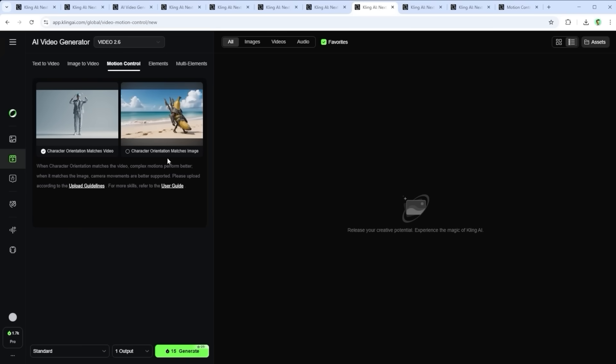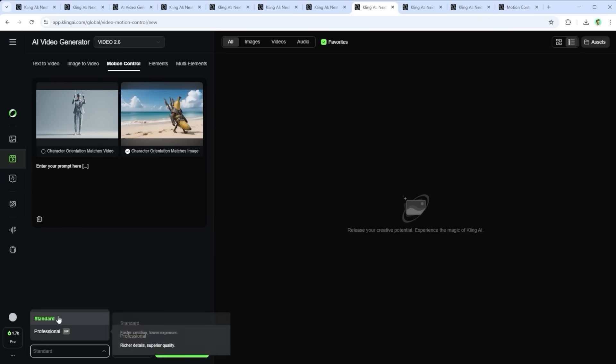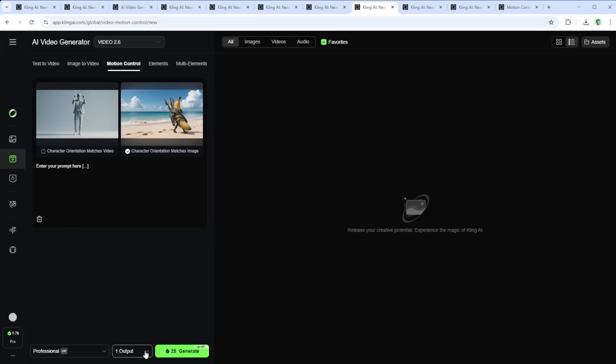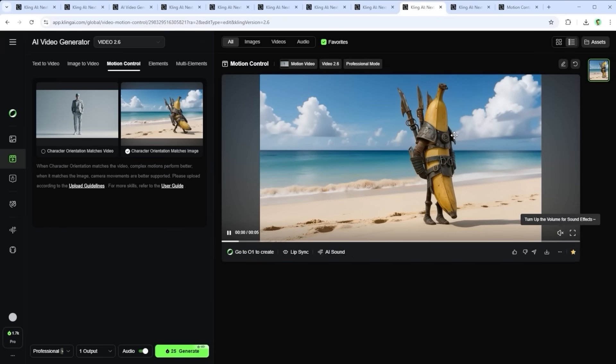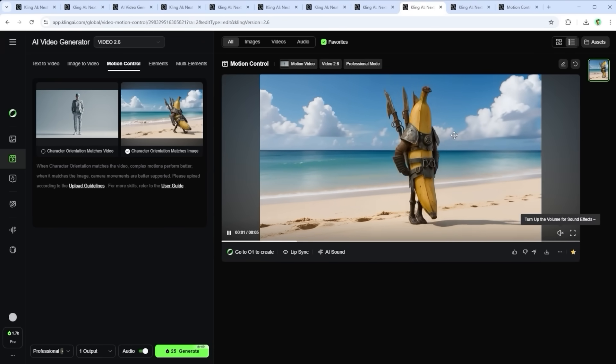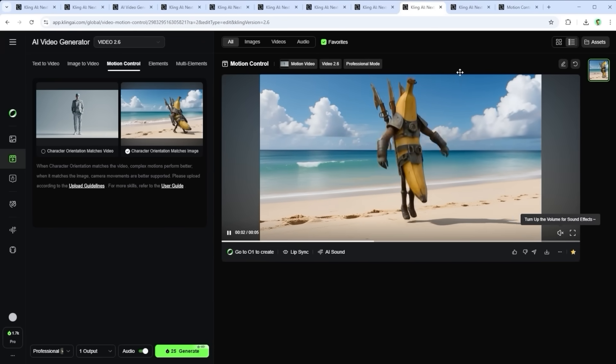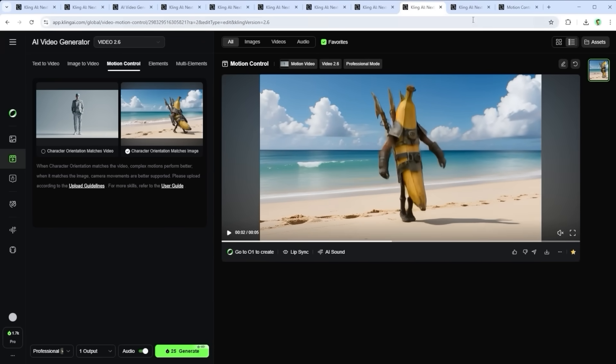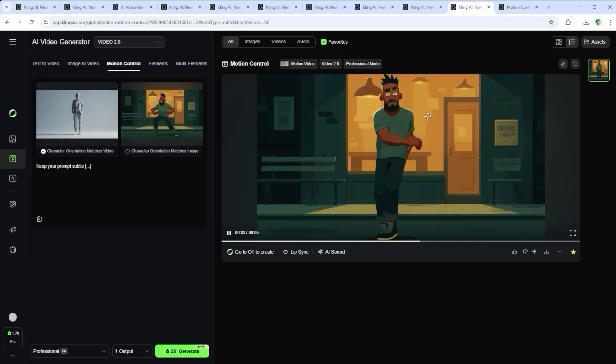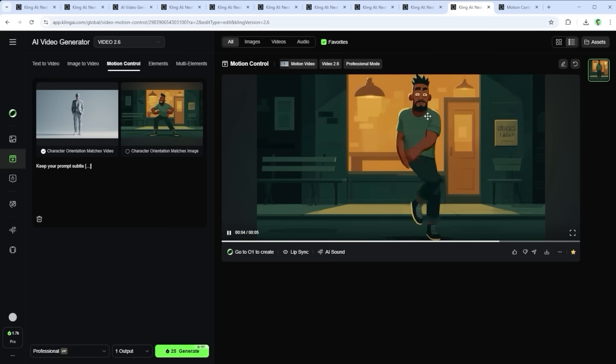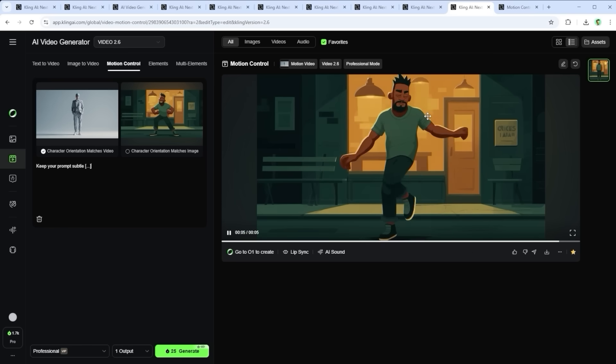Just below that you'll find the toggle between video match and image match. Underneath is the prompt input field with some helpful guidelines. At the very bottom you can choose between standard and professional mode. Set the number of outputs and hit generate on the far right. Generated results appear in the panel on the right. As mentioned before, keep your prompts subtle. Kling motion control is designed to prioritize the information from the video and the image, not from the prompt.